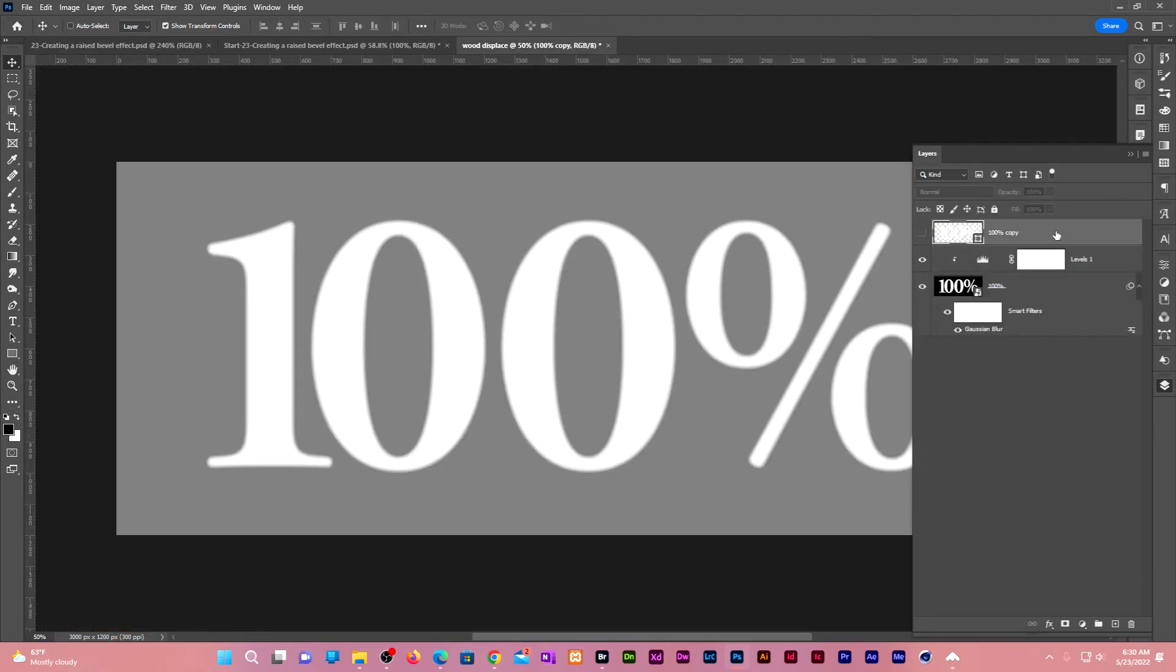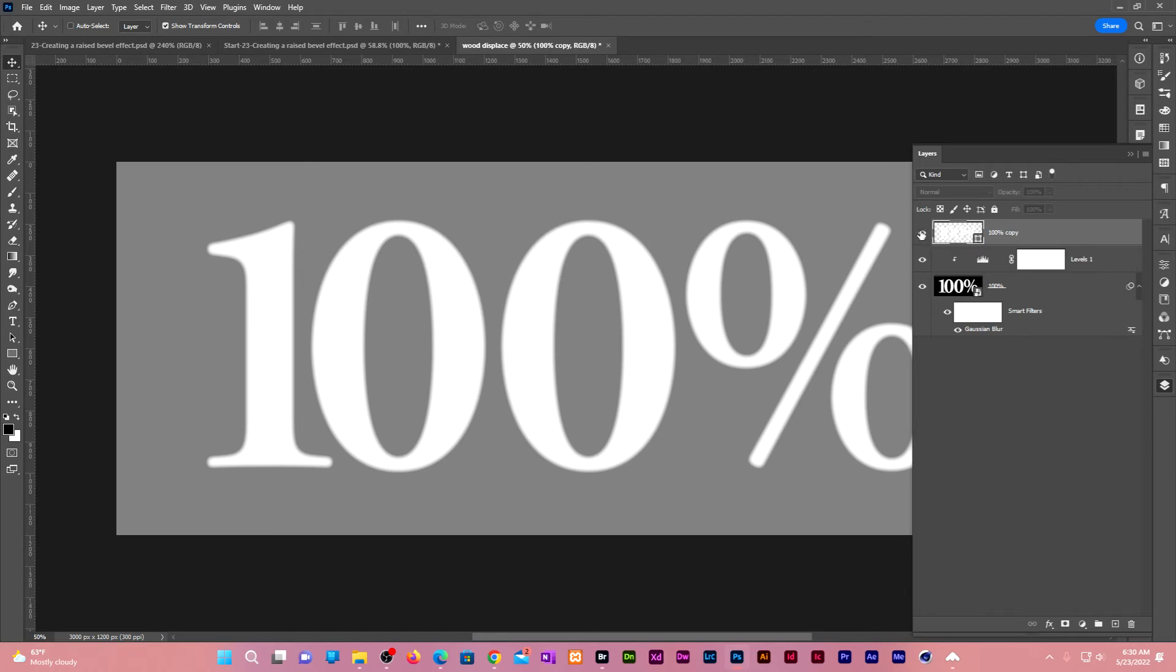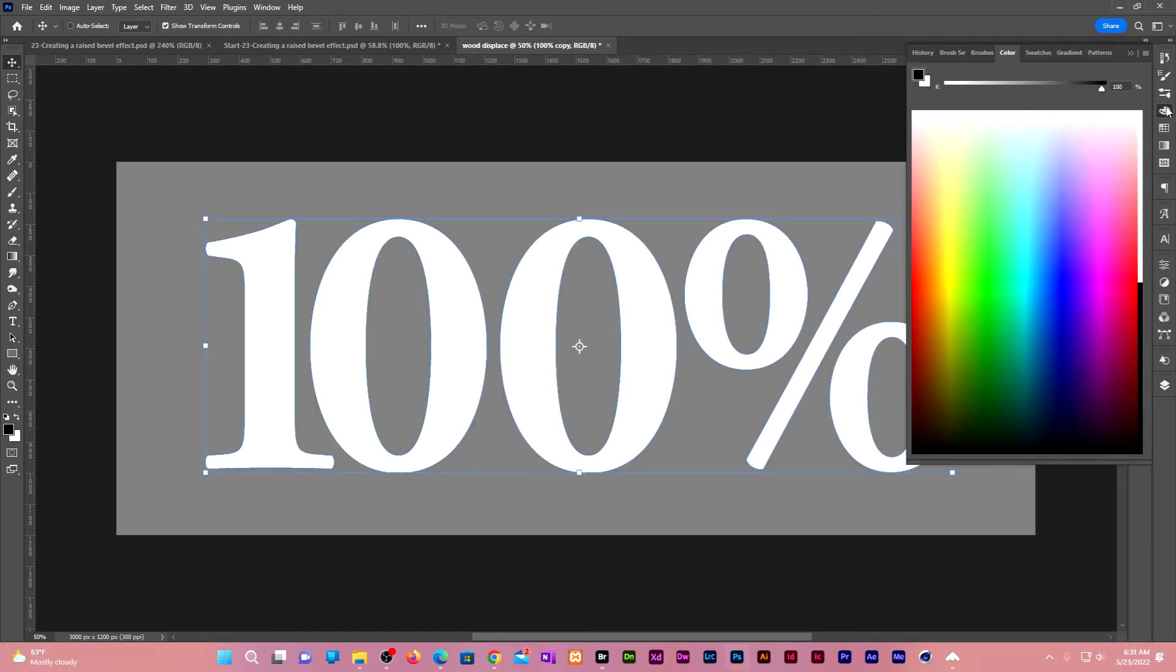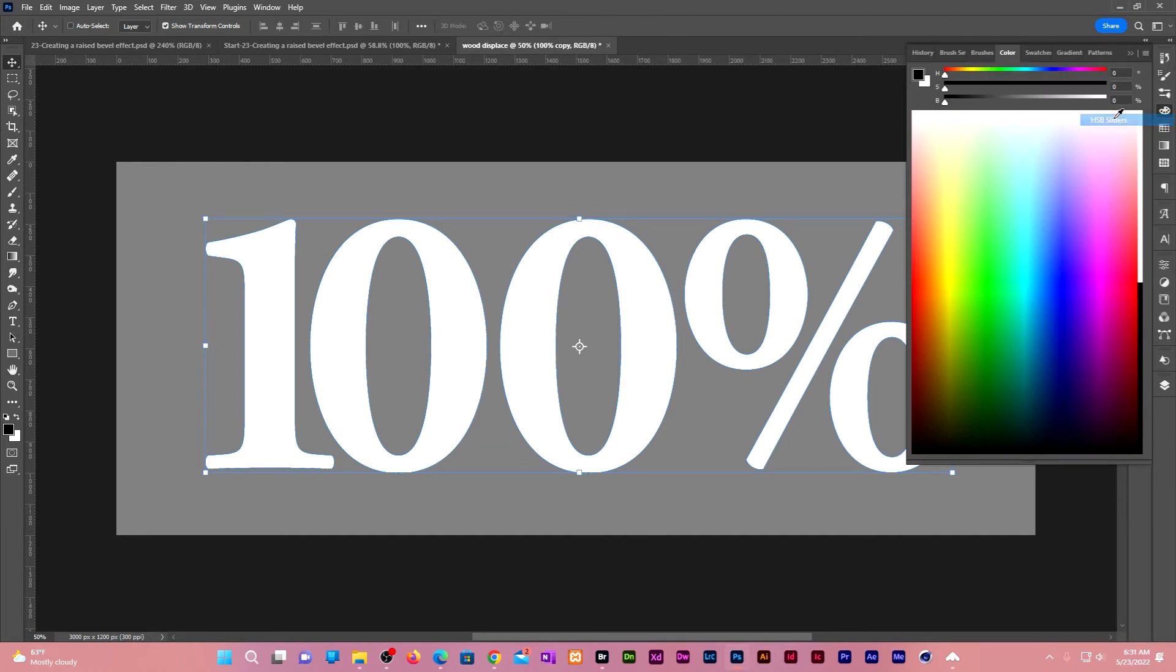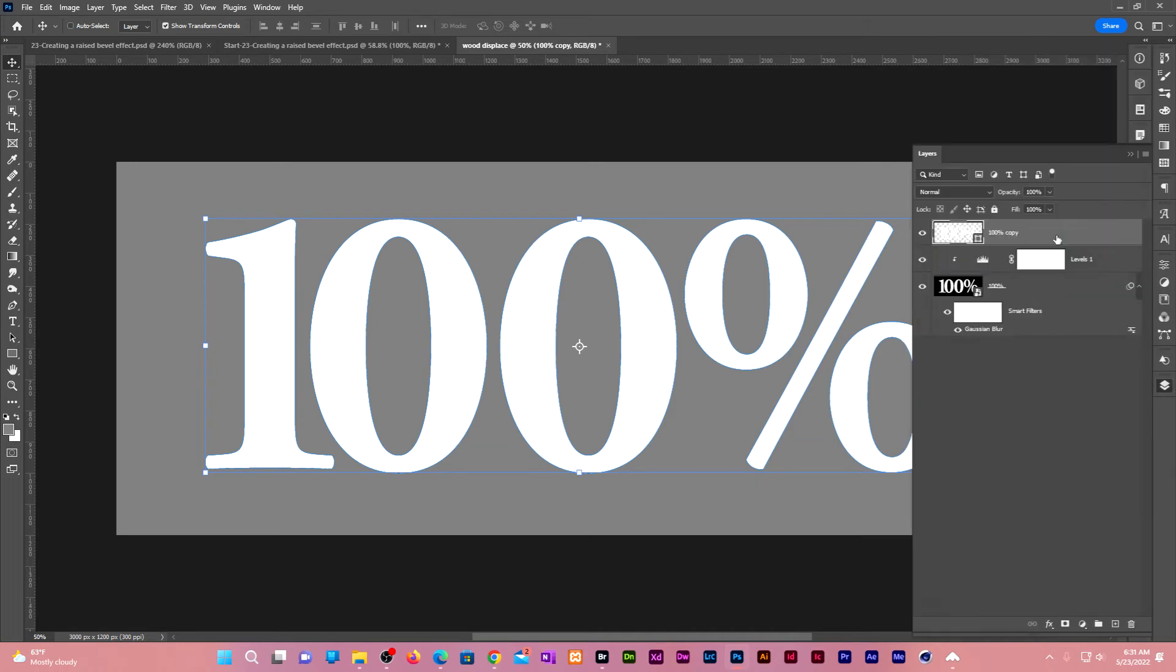Click on the duplicate white text to make it active. Click on the eye icon to show it. Let us change its color to mid gray. Change the brightness to 50. Alt delete or Command delete to fill it with medium gray.